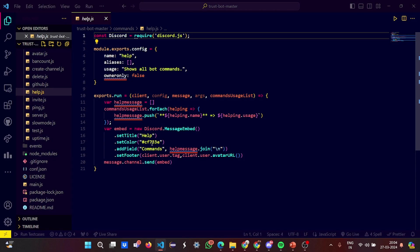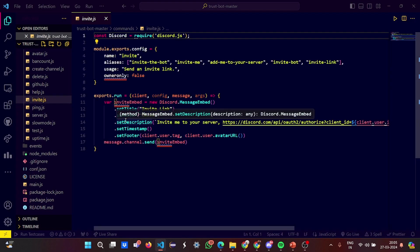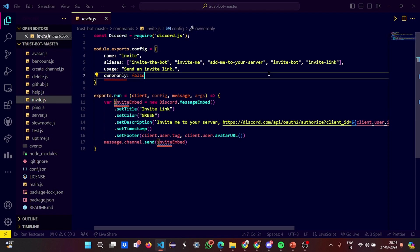Accordingly you are going to work on that. In the invite.js, you are going to invite. The name is set as invite. The analysis or the functions which you can perform: invite bot, invite me, add me to the server. Then invite link, invite bot. The usage will be send me an invite link to basically invite someone to your server.